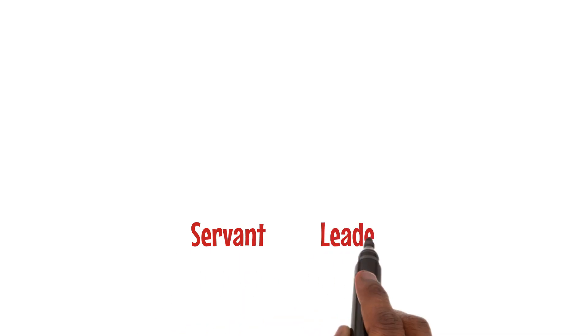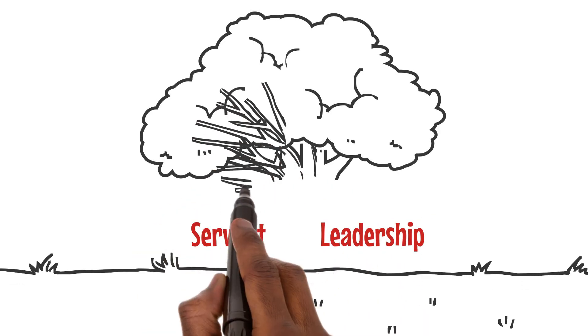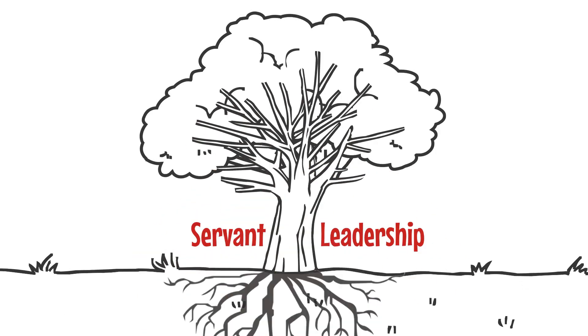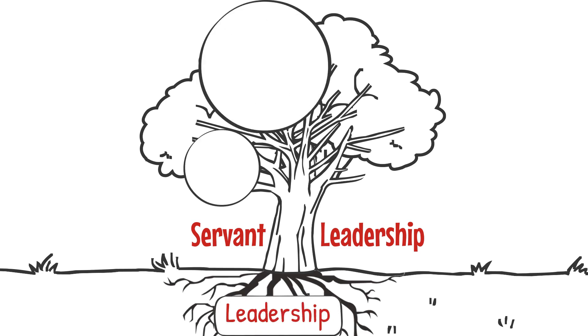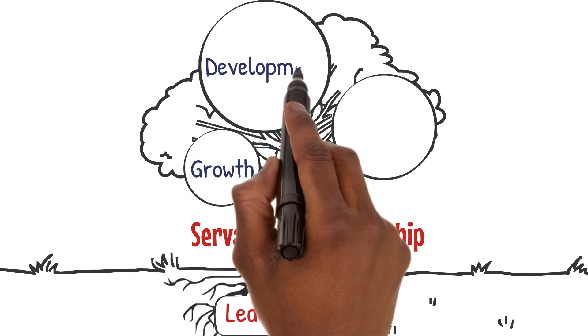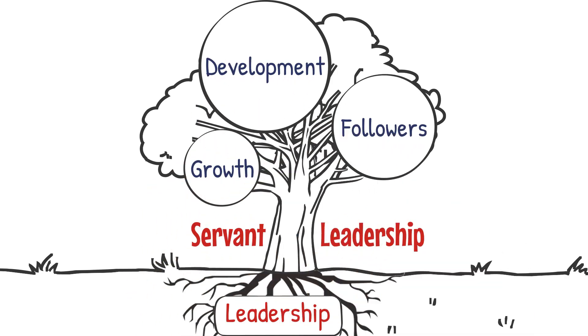Servant leadership turns the traditional hierarchy upside down, placing the leader at the service of their team. This humble approach to leadership emphasizes the growth, development, and well-being of followers above all else.